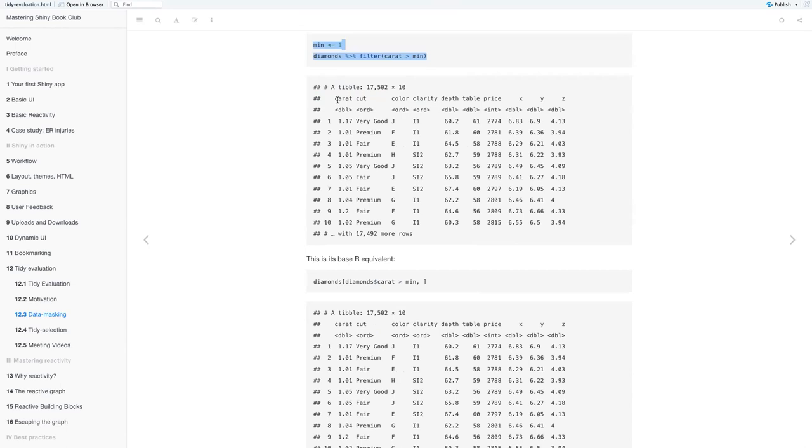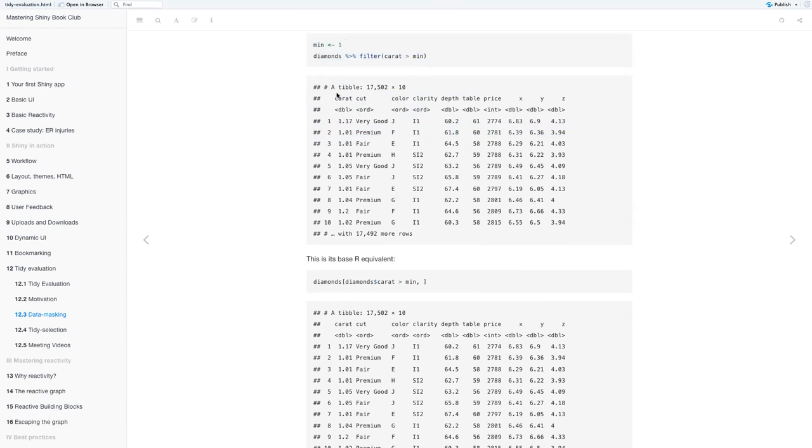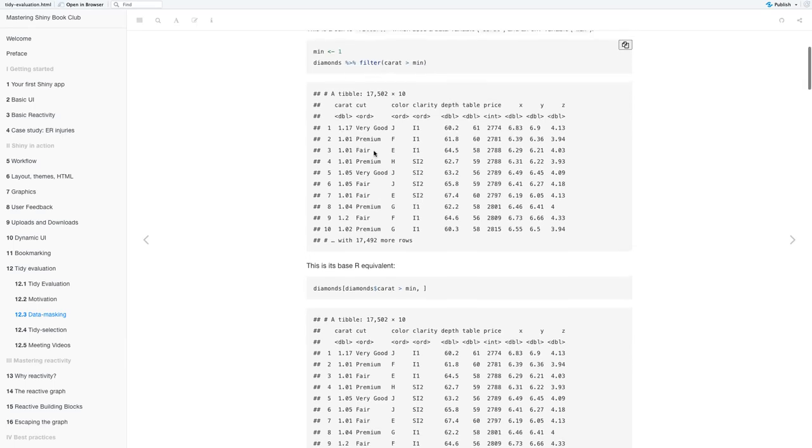And then within diamonds, you filter carat greater than the minimum of one, and then you get this tibble. Yeah, so here you see the difference between this one and the other one.